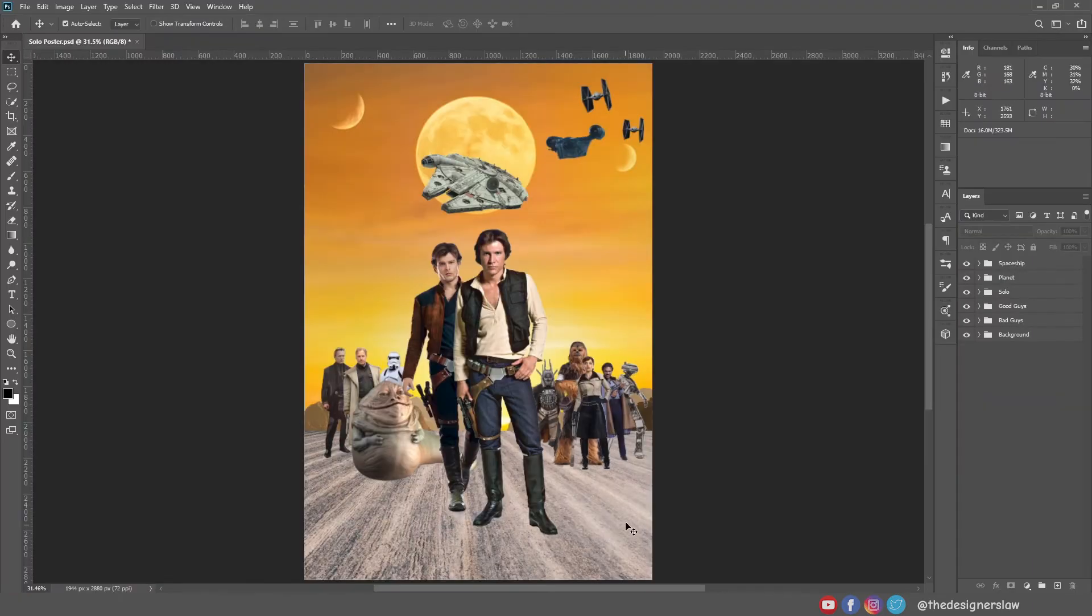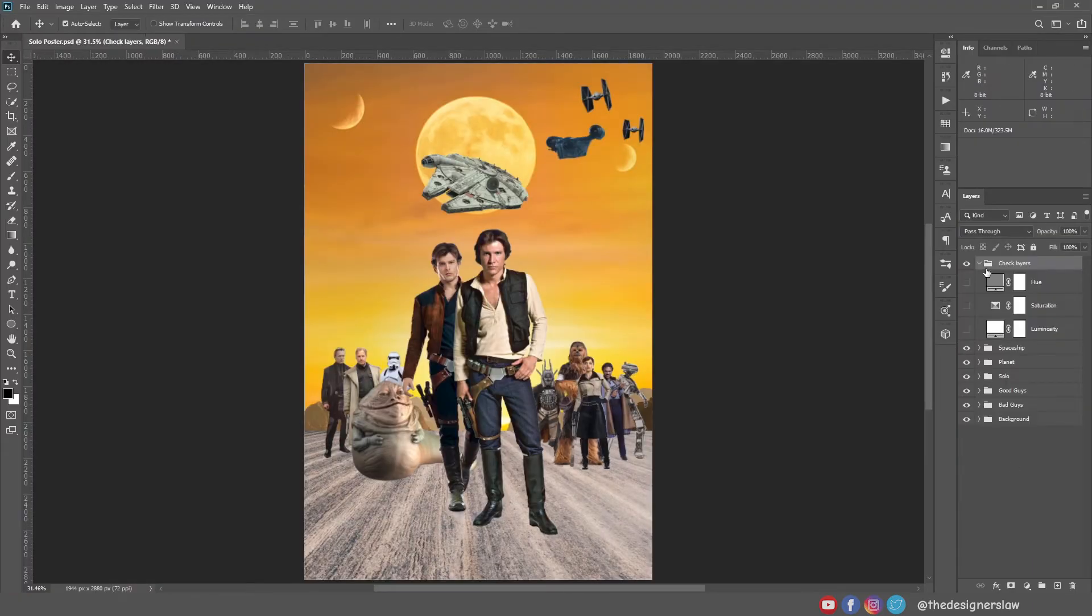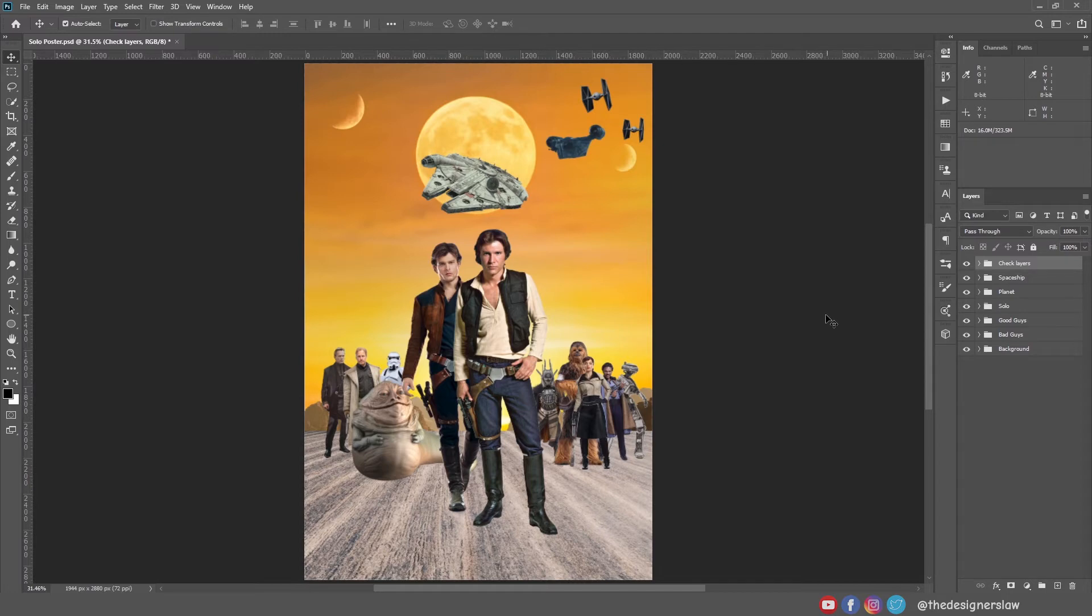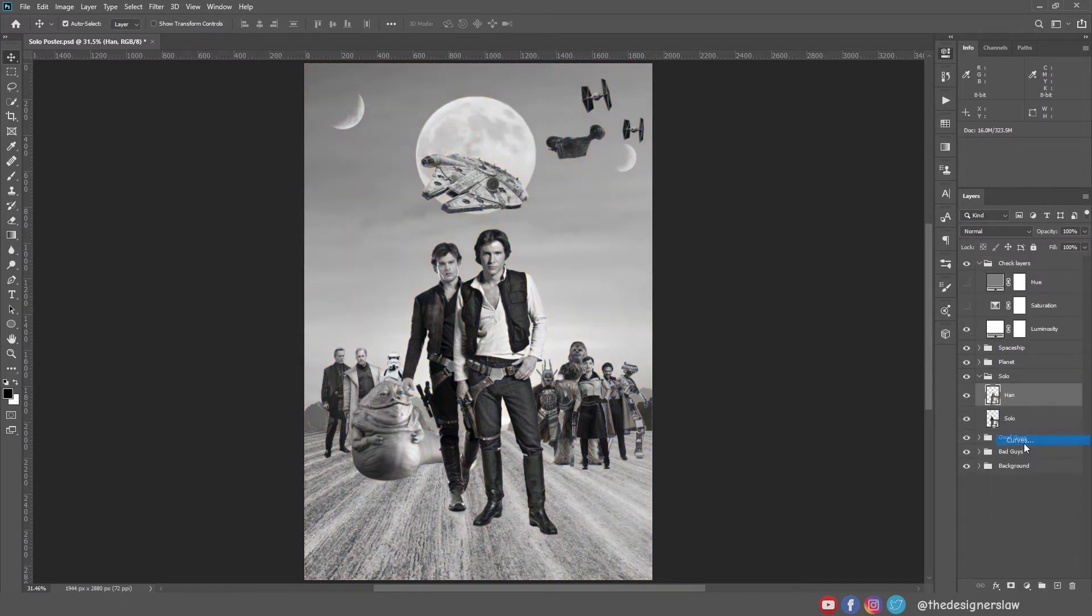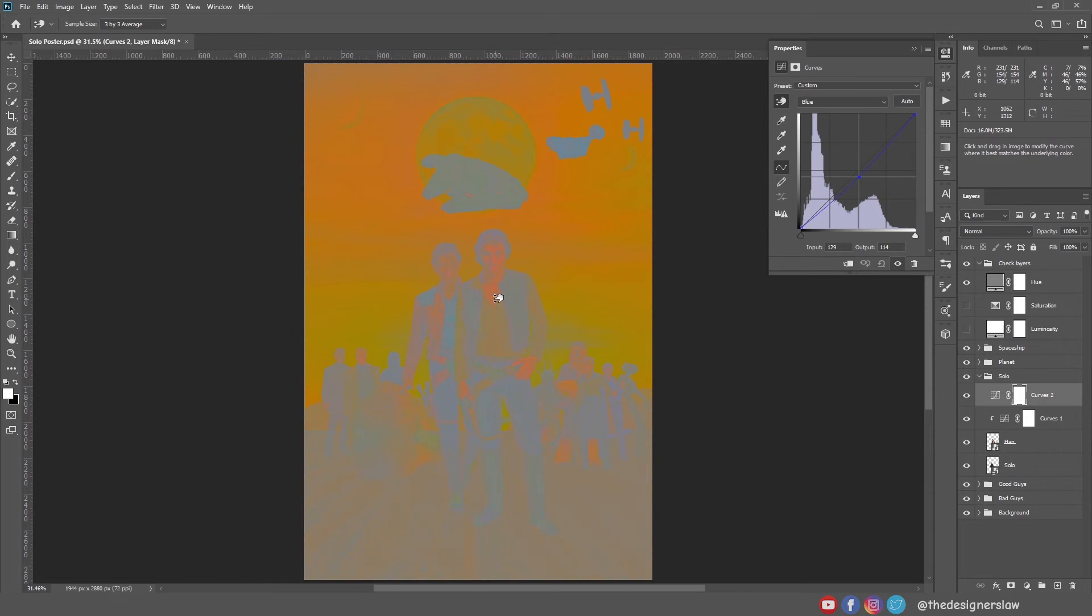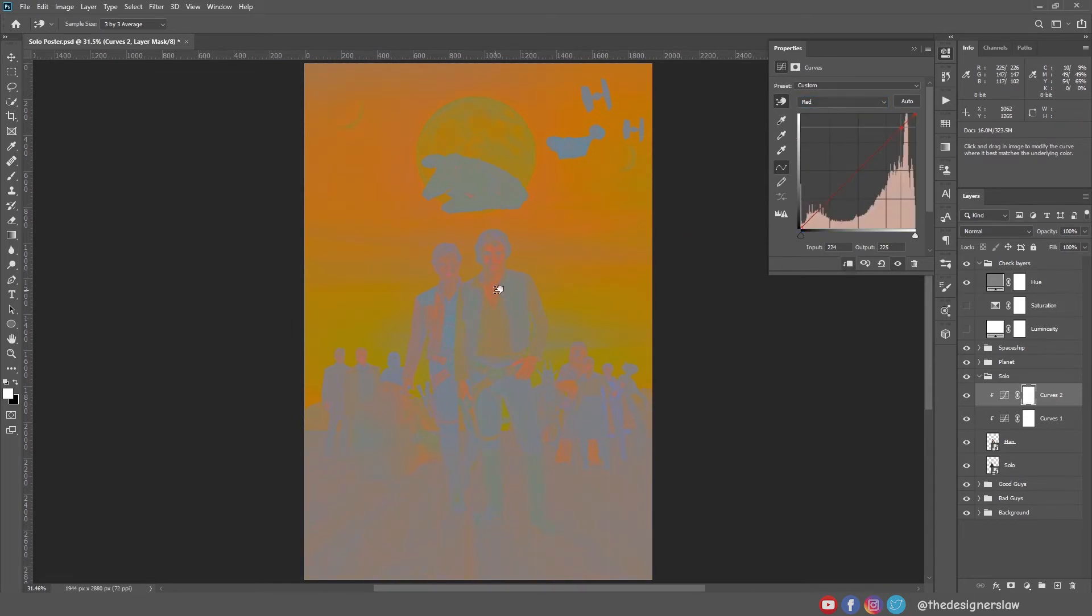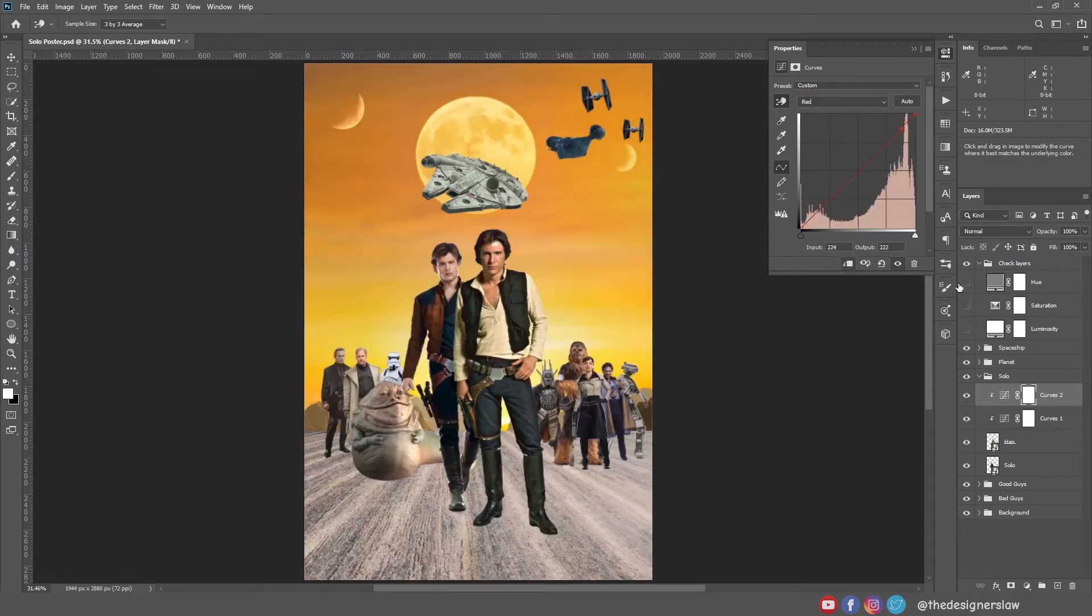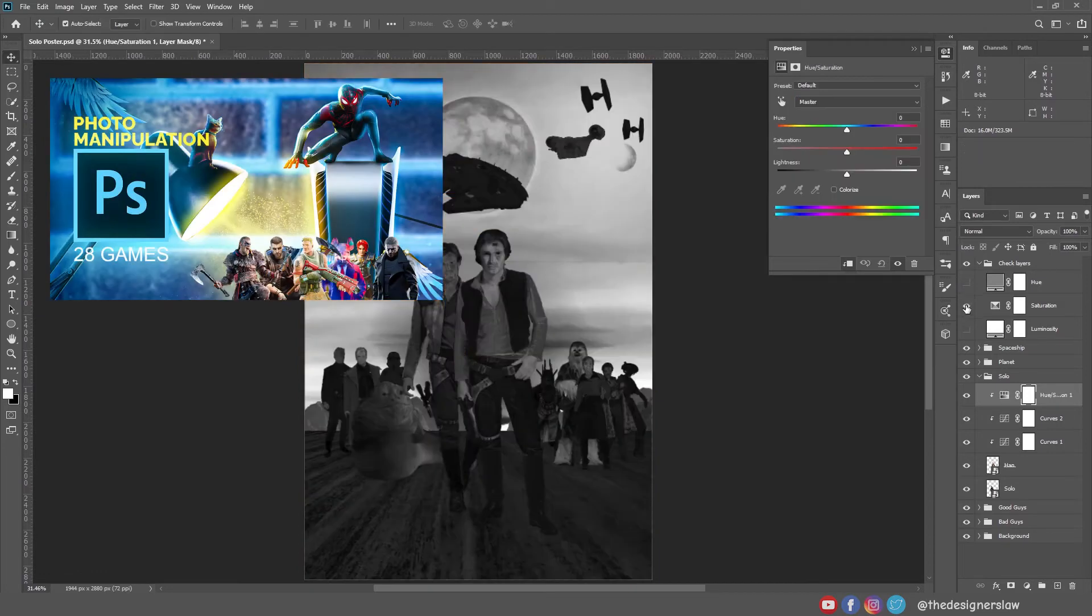Okay, now we will try to match our subjects with the background. I will do that with some check layers, and then I will use some curves, levels or hue saturation adjustment layers to match with the background. We did this so many times in this channel. You can watch these videos for more information.